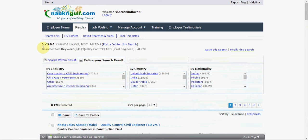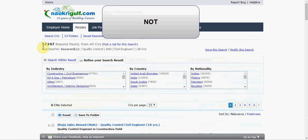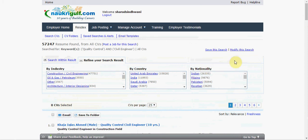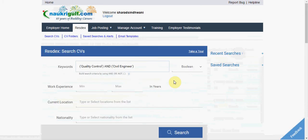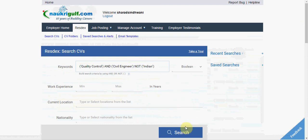Now, if I want to exclude CVs of Indian Nationals from these results, I will use the term NOT like this. I will go to modify this search. Here I will add NOT Indian. I will then click on Search.